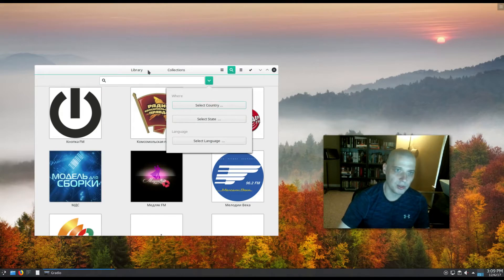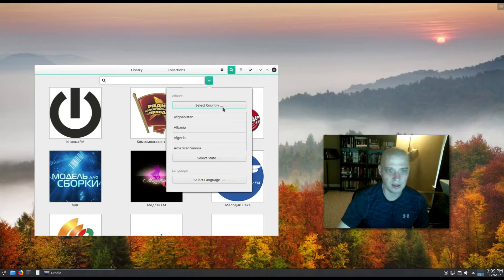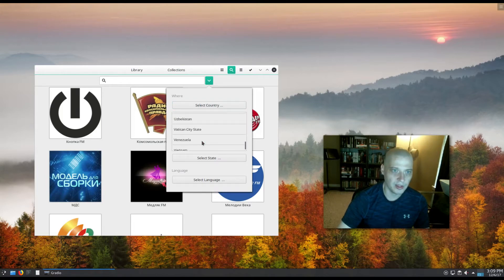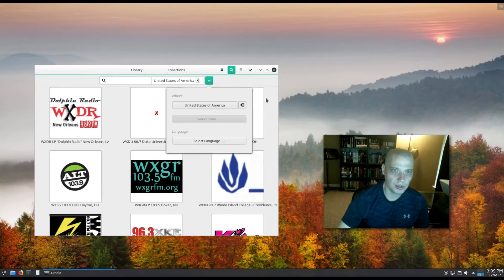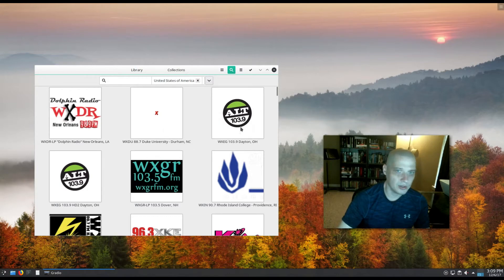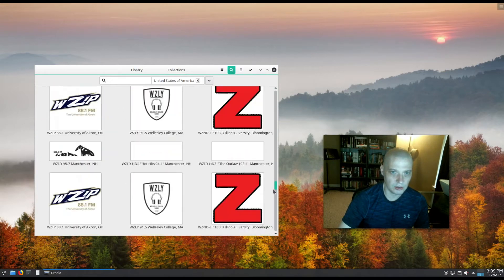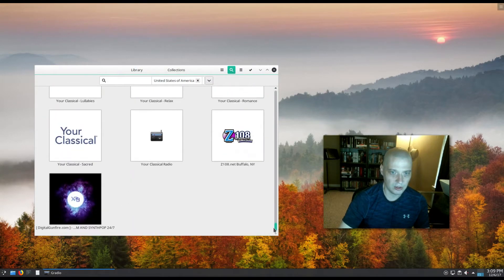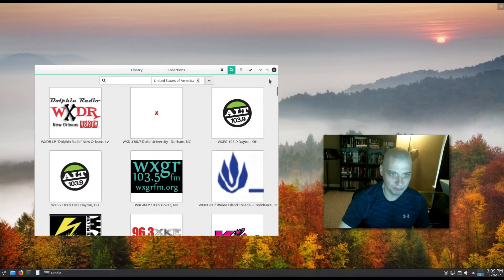You have the options under the search - you can select country, select state, select language. So I'm going to select the United States and see what it returns here in the US. OK, I returned a pretty good list of stations, actually. A lot of stations I could choose from. So say I pick one.